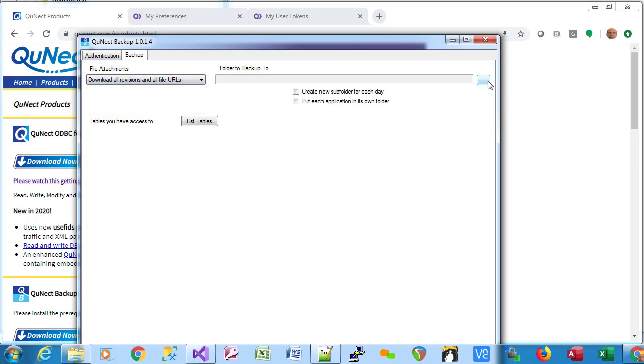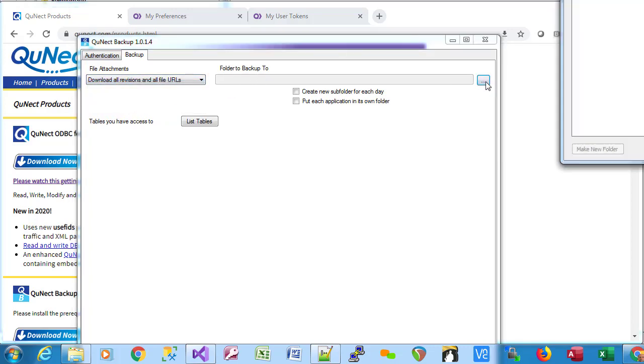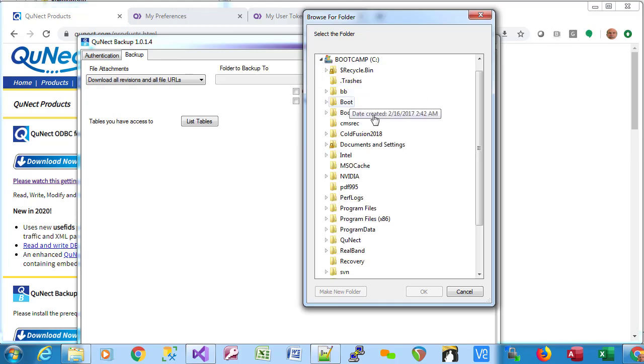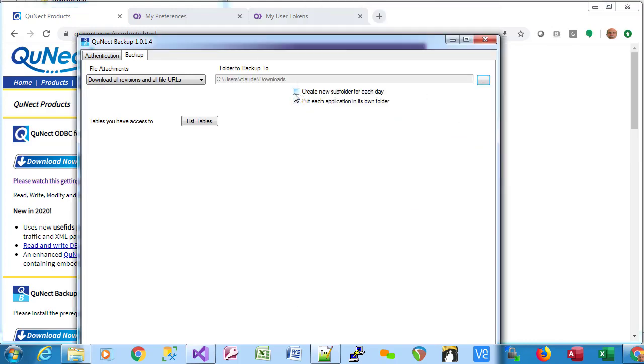Next we have to choose a folder. You can choose any folder including a network folder. Now, within that folder we can have a subfolder for each day, and we can put each application in its own folder. We'll choose those.